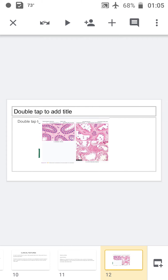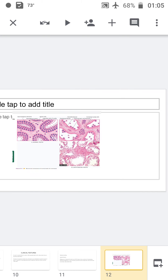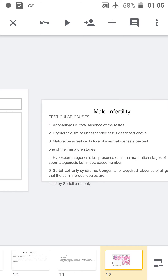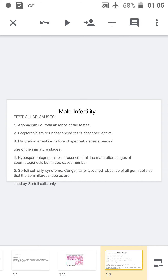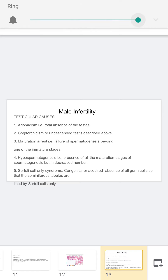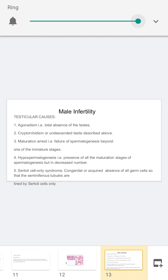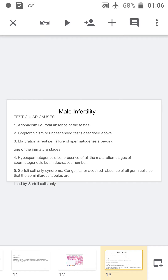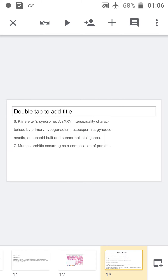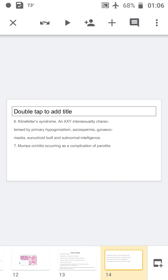Among malignancies, seminoma is the most common type associated with cryptorchidism. In the picture shown, the normal testis is compared with one where all seminiferous tubules are destroyed and replaced by fibrous stroma. Testicular causes of male infertility include agonadism, cryptorchidism, maturation arrest, hypospermatogenesis where all maturation stages have fewer sperms, Sertoli cell syndrome where only Sertoli cells are present with absence of germ cells, Klinefelter syndrome, and mumps orchitis.